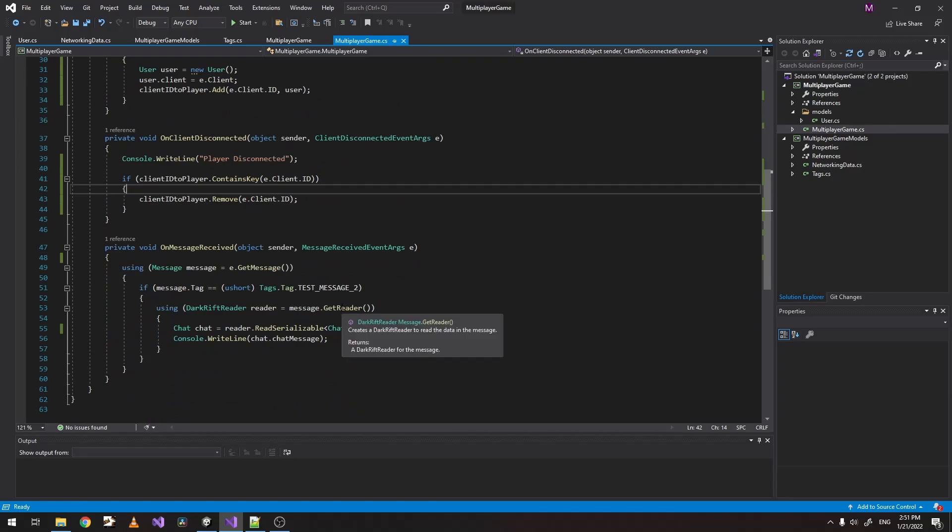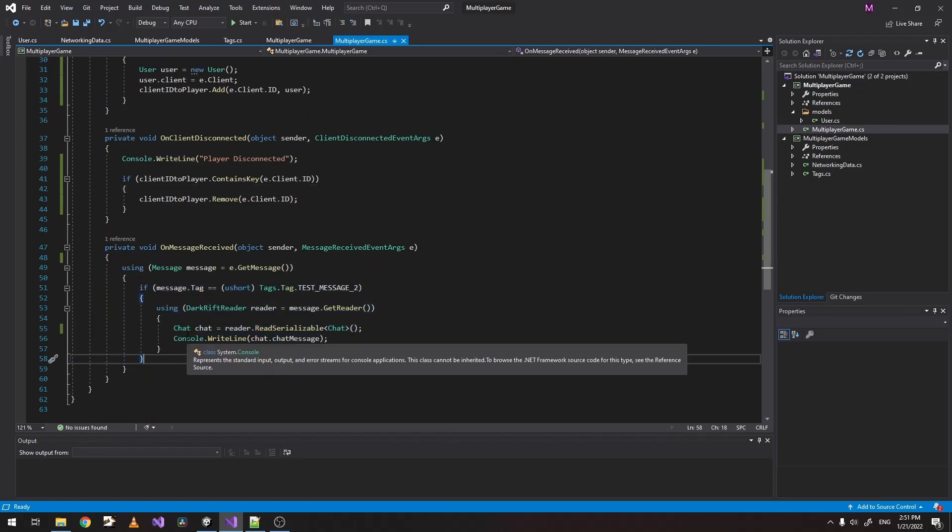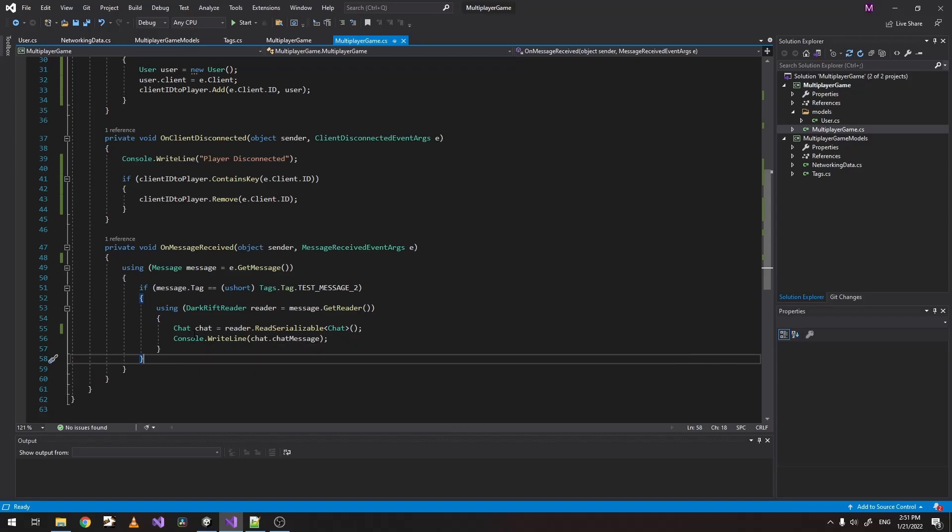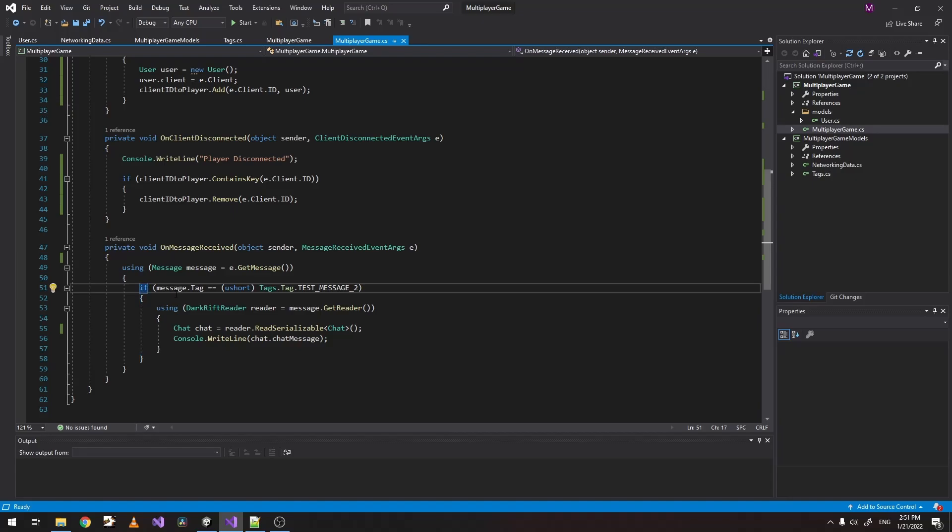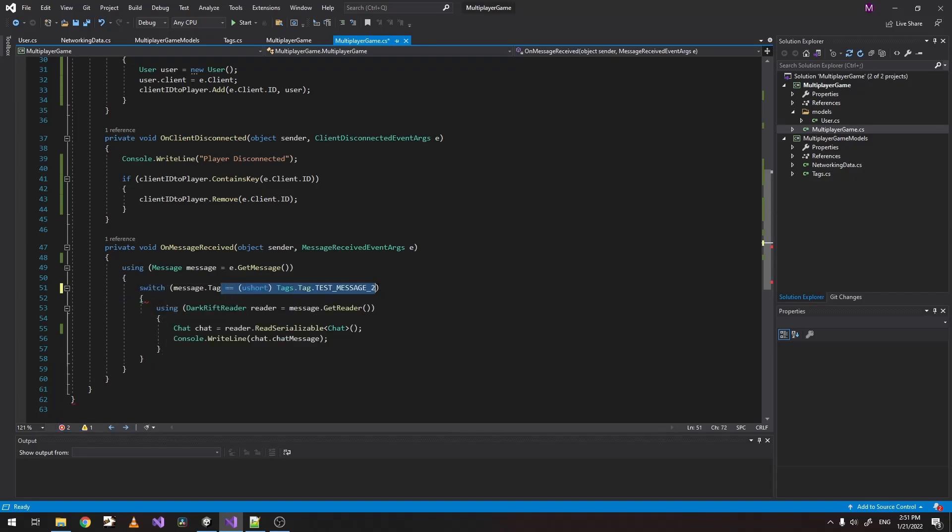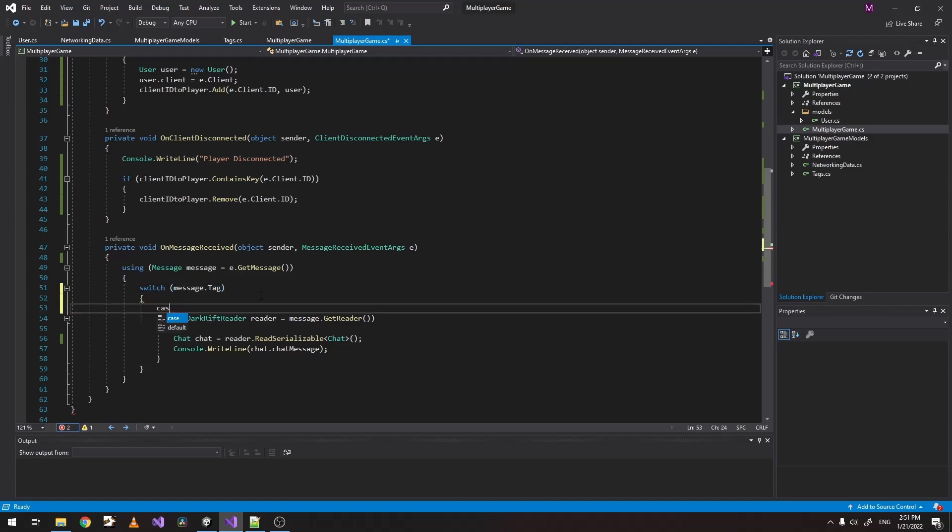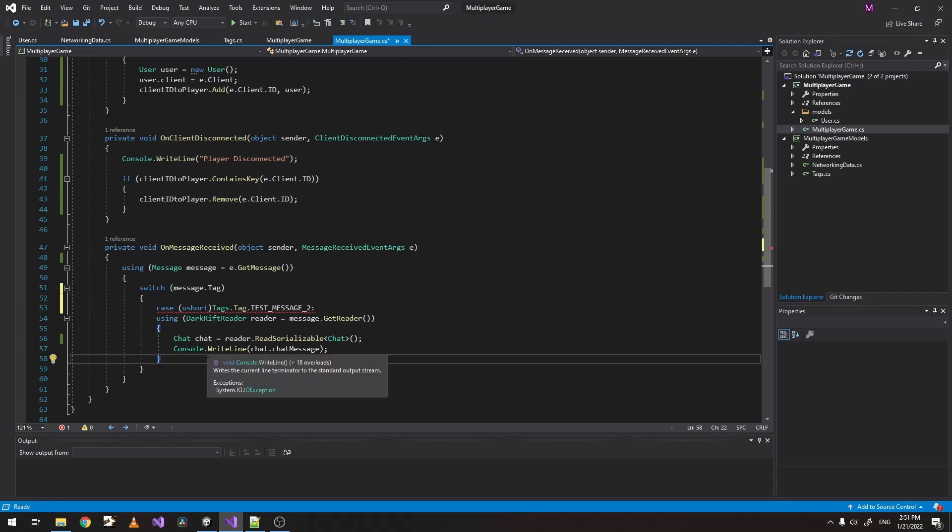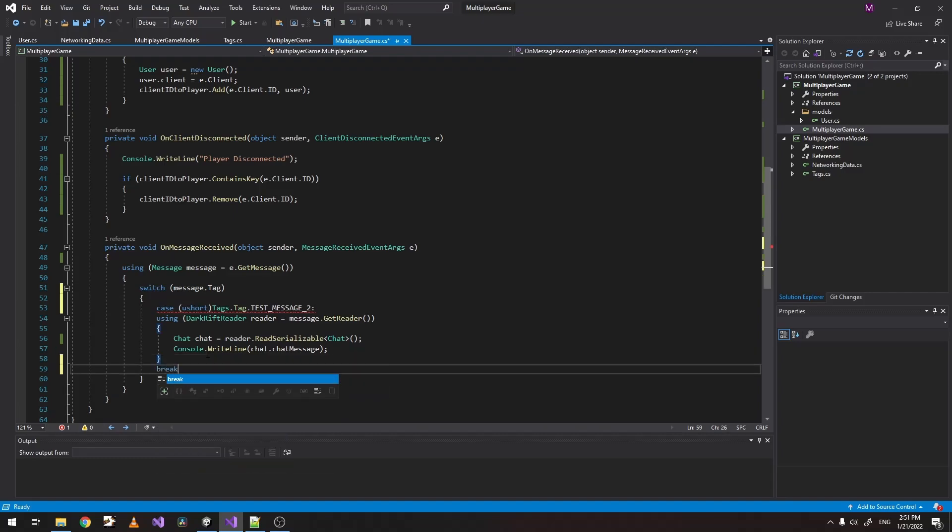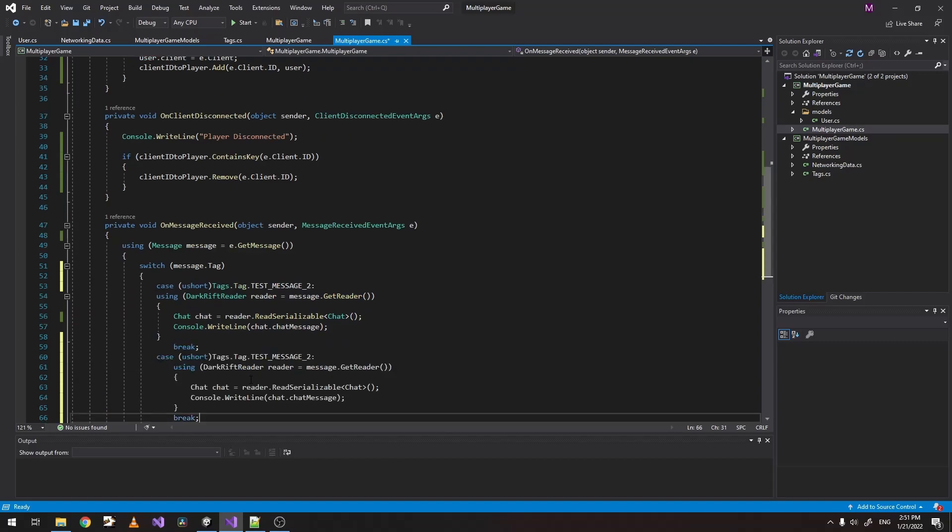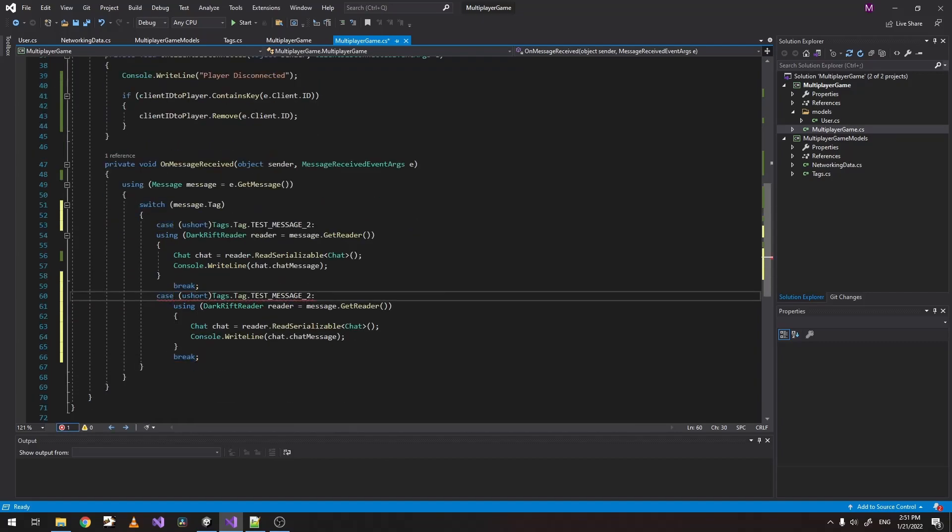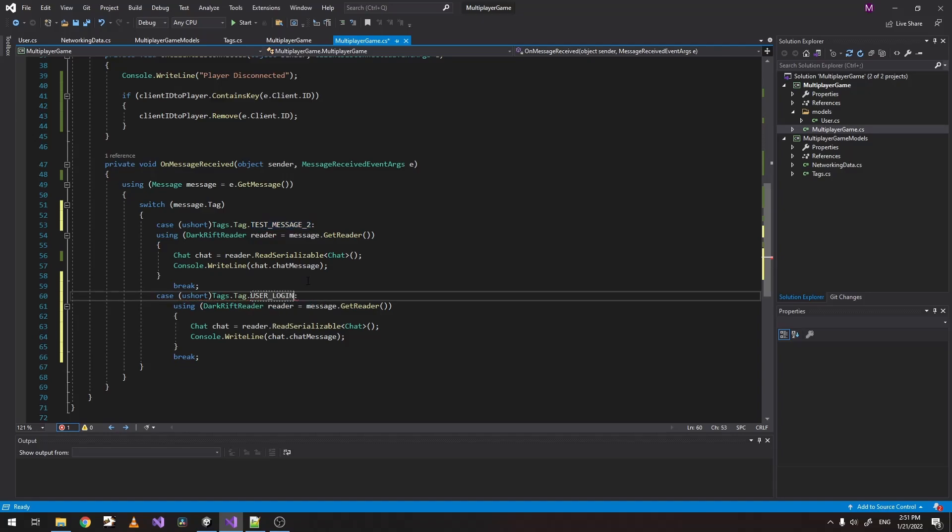Now the next step is actually see, receive the message when we send the username. Last time we used if statement and you can continue using if statement. But if you think it's simpler, you can always change it to switch. And we can just make different cases. For example. Like this. Now let's check for the user login.